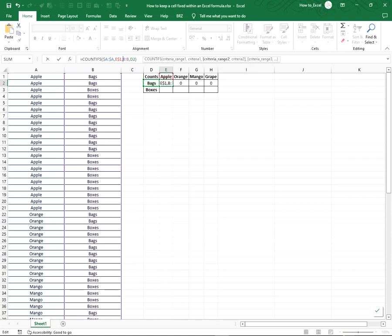I have to do the same with column B, pressing F4 to make it static. The second criteria refers to the information in column D. I need to keep this static, but I need to keep the row dynamic.